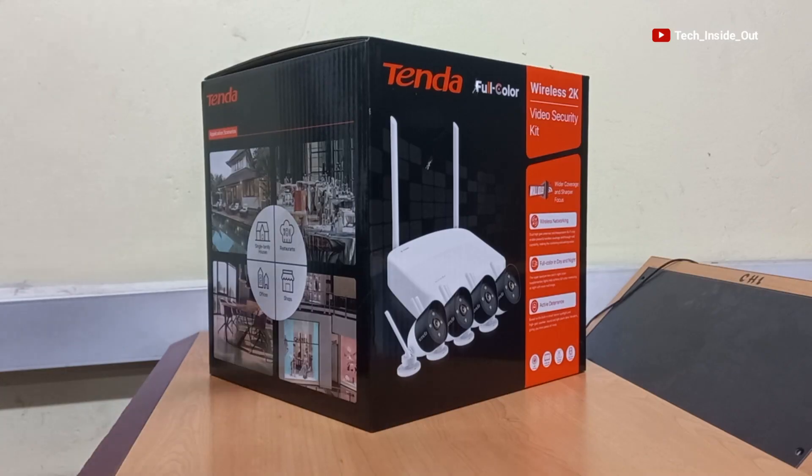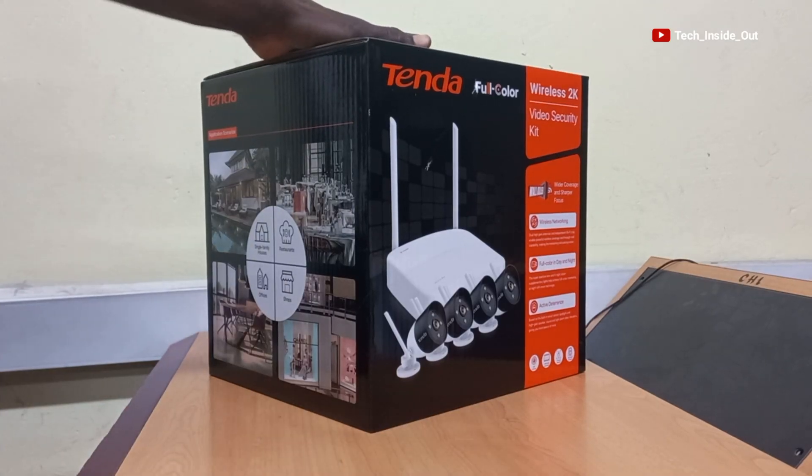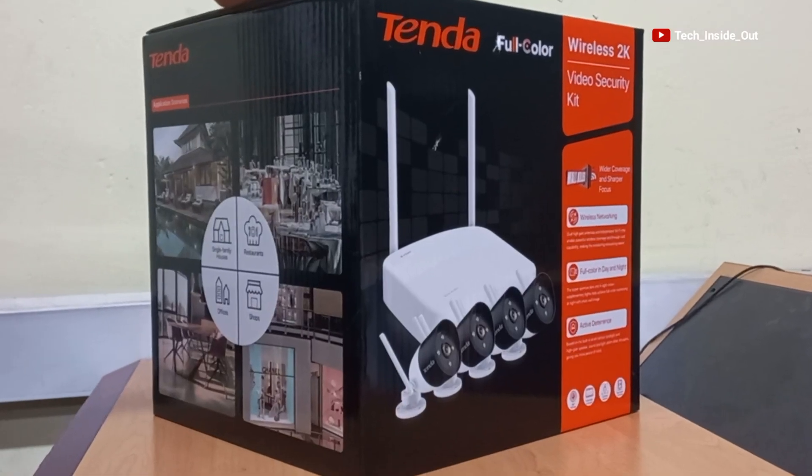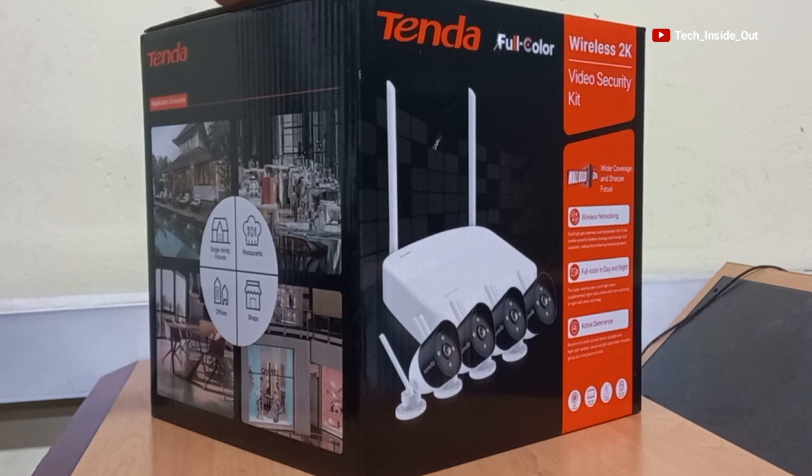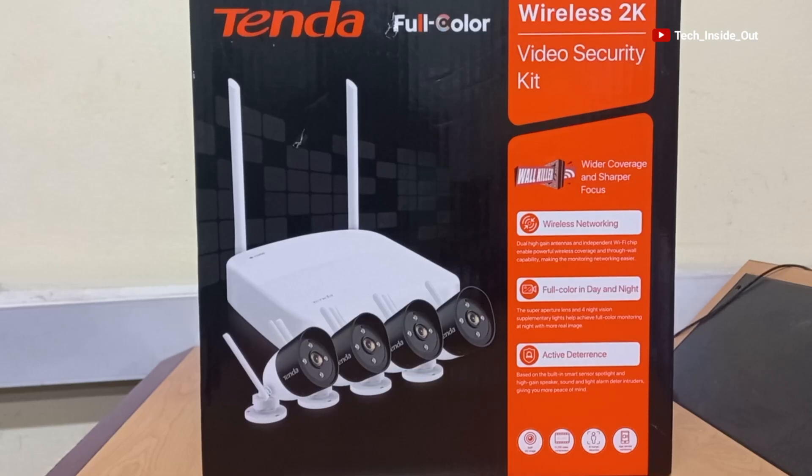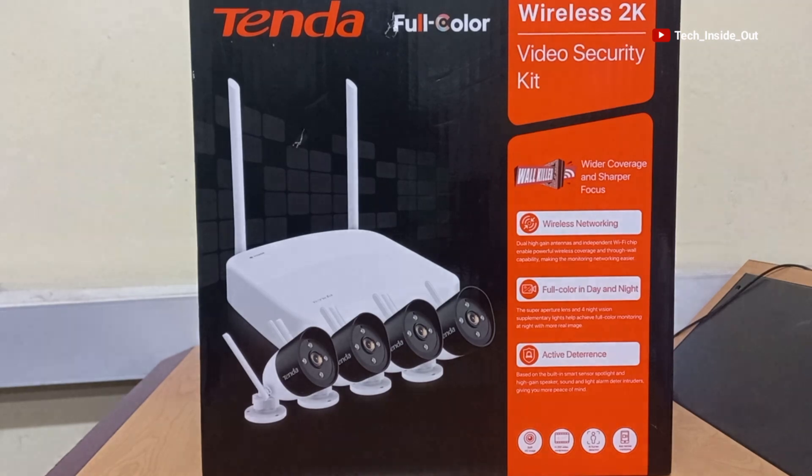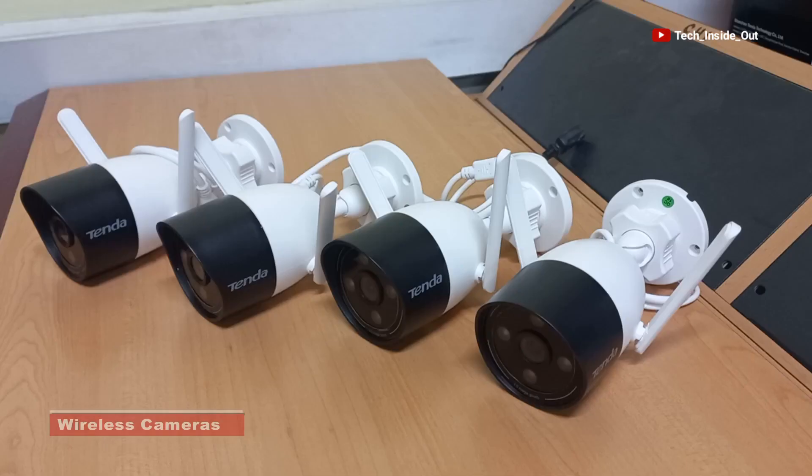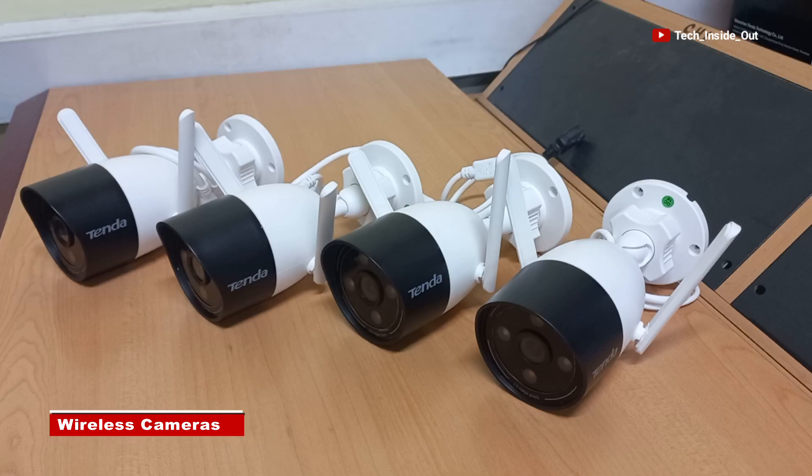We will be using this FullKit Wireless 2K Video Security Camera Package that you see currently on your screen. Here are the wireless cameras in the package that we'll be using.